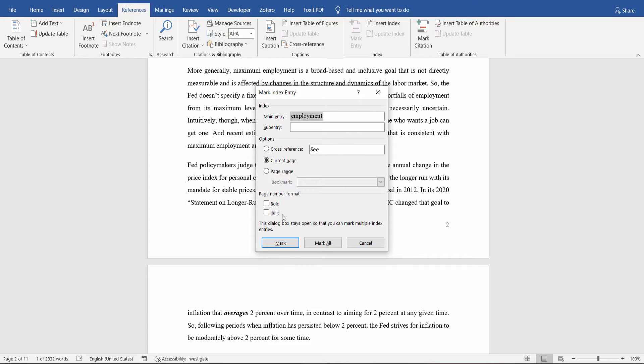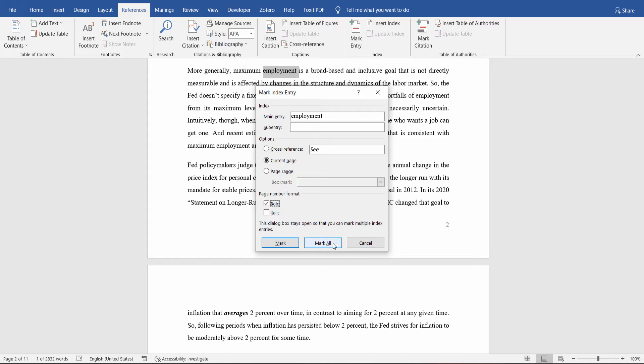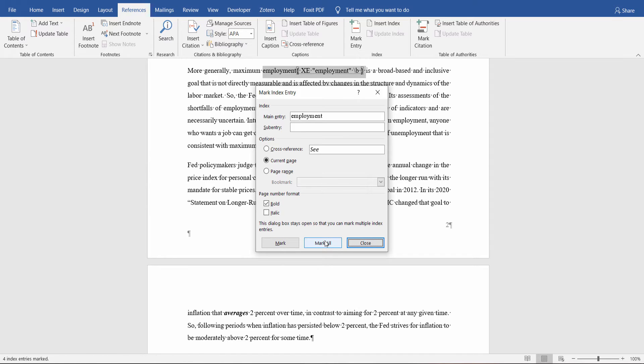You can also customize the page number format to appear in bold or italic. Select Mark All.